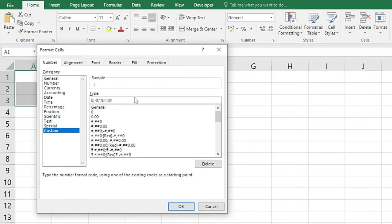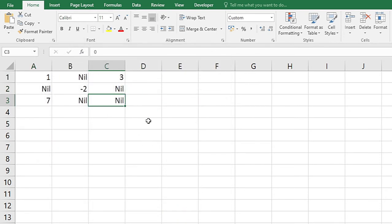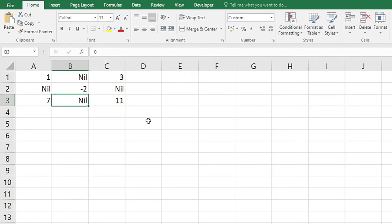Then press OK and as you can see that all the zeros have been converted to nil. So if I just type something else here it will appear normally, but if there is a minus zero it will convert it to nil.